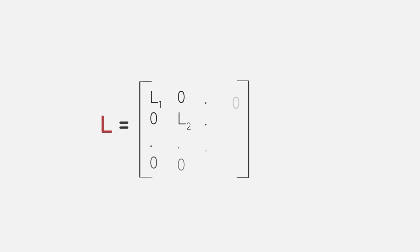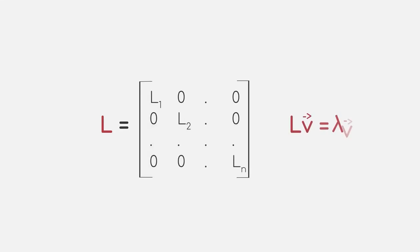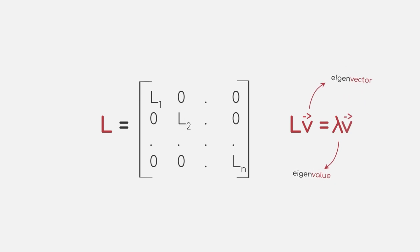The Laplacian matrix, and in particular its eigenvectors and eigenvalues, have useful properties that can help us in clustering the dataset. We know that the Laplacian matrix L multiplied with its eigenvectors V is equal to the multiplication of its eigenvalues lambda and V.